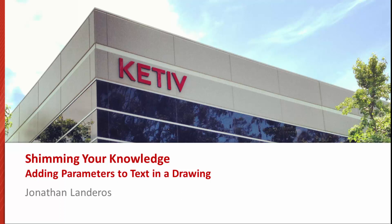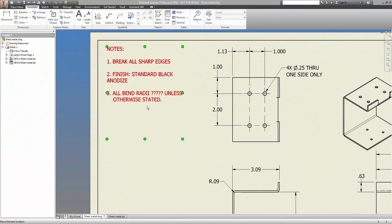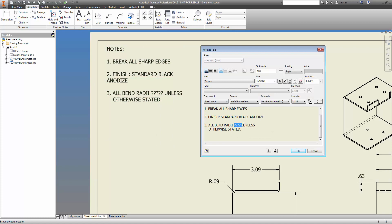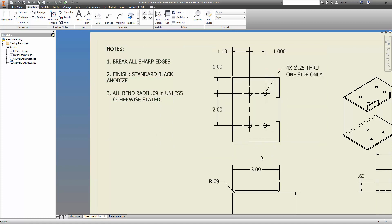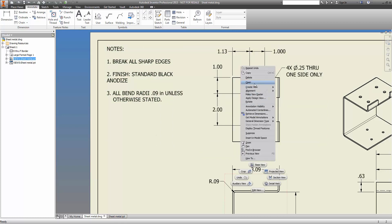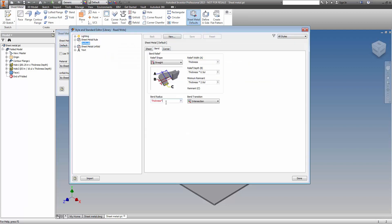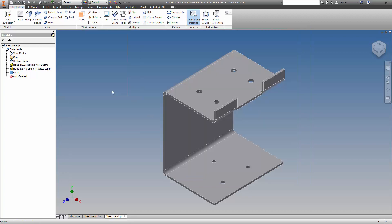Many times when you're creating a drawing, it becomes necessary to add values such as thickness or, in the example I'll show here, bend radius to a text note. But the parameters could be many. Either way, it's not hard to type that information in — it's just text after all. But what happens if it changes days or even weeks later? You have to remember to go back and change it, and that could be something that's easy to overlook, especially when a lot of changes are coming through.